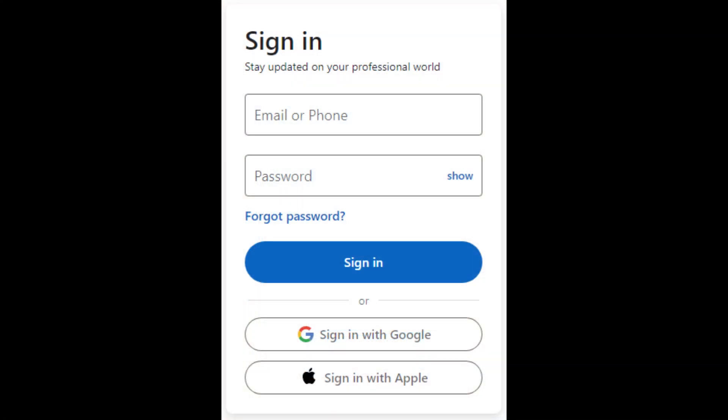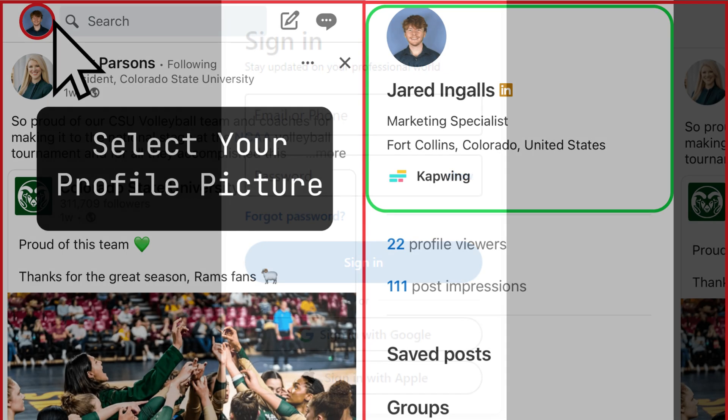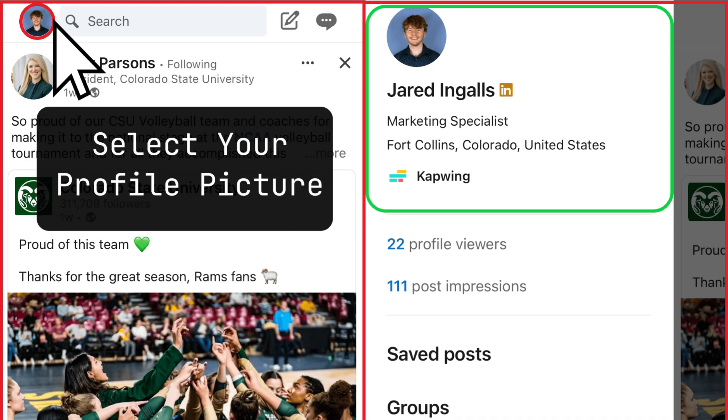To cancel your LinkedIn Premium Free Trial using the mobile app, open the LinkedIn app and log into your account. Tap on your profile picture in the top left corner to access the menu.